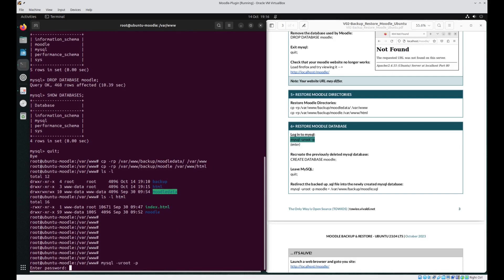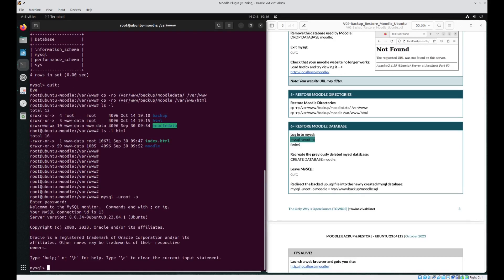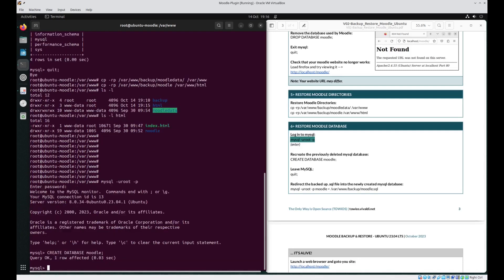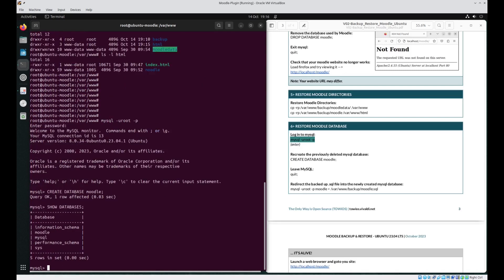Next let's log back into MySQL. Be prompted for a password just press enter as there is none. Remember the Moodle database is no longer there so we need to create it. Create database Moodle semicolon. For good measure let's just check it is in fact there. And there we are Moodle is back. We no longer need to be logged in so let's just quit out of it.